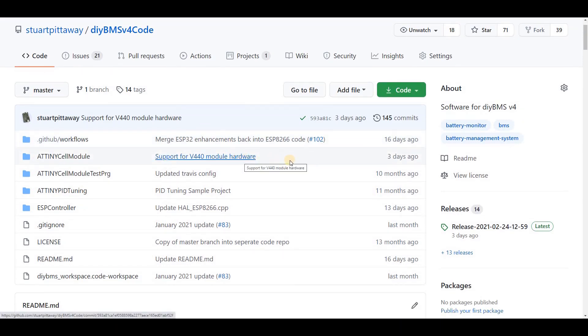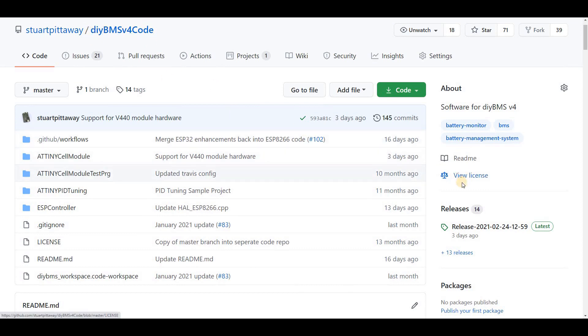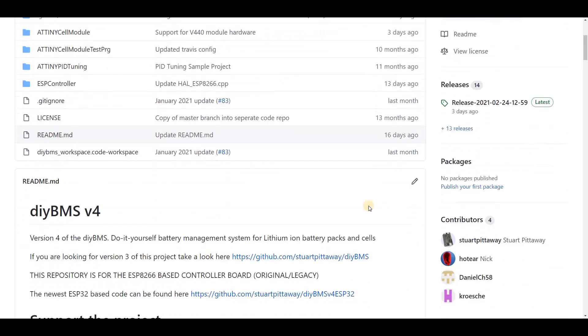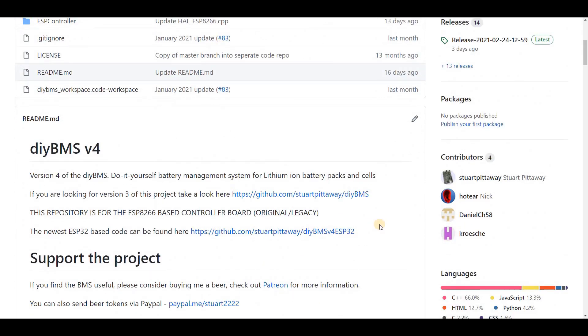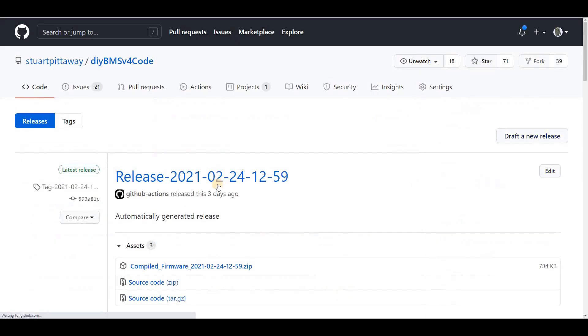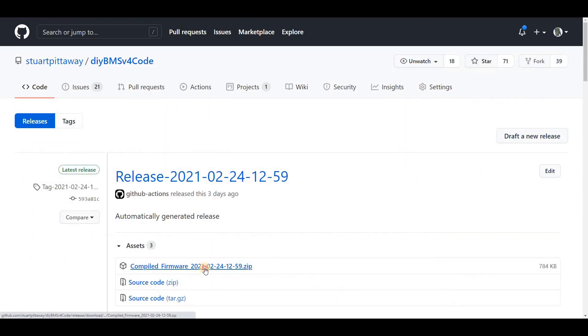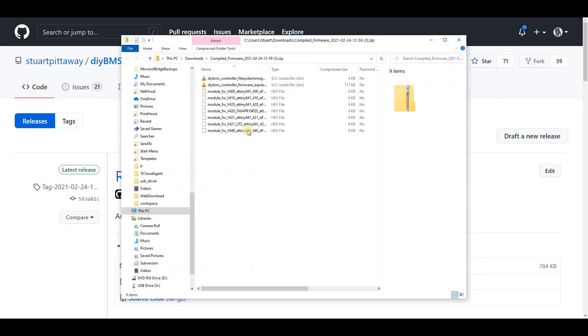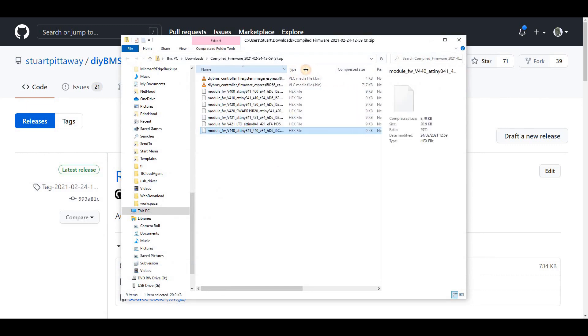In this case, I'm using the old-style controller. What we're about to do now is also including the instructions on the GitHub page. Go to the releases section and download the latest release. When we open the zip archive, we're looking for the module code for the version 440. Extract that file out onto your computer.